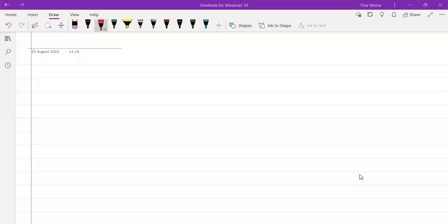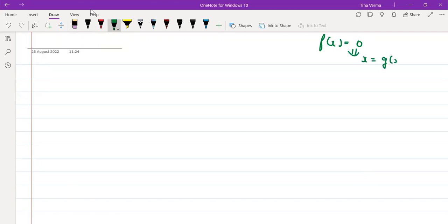In the last lectures we have discussed fixed point iteration method. A quick review: if you have any function f(x) = 0, you can reform this into x = g(x). You take one initial approximation x₀, then calculate x₁ by substituting the value of x₀ into g, then x₂, and so on - forming a sequence. The order of convergence is 1.